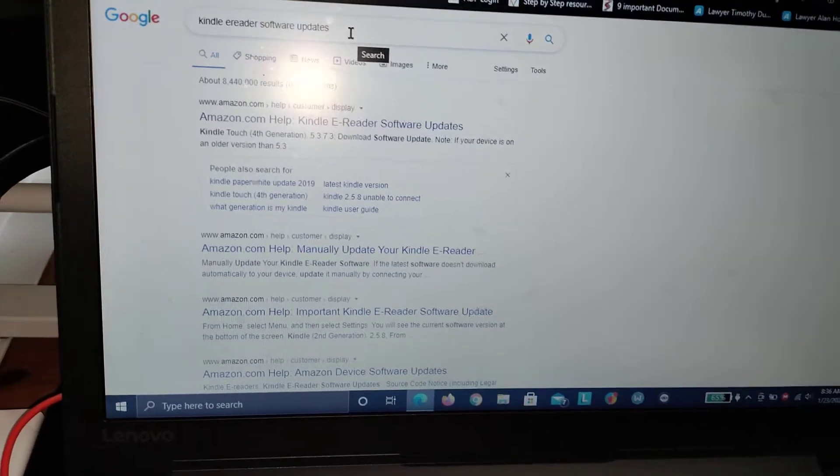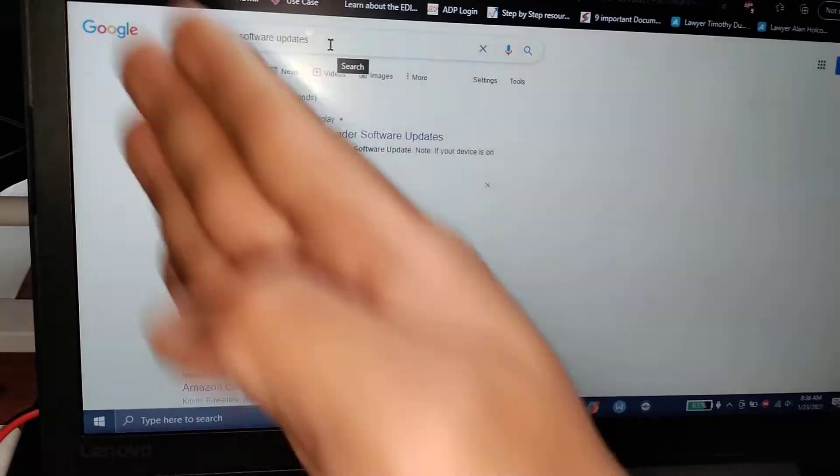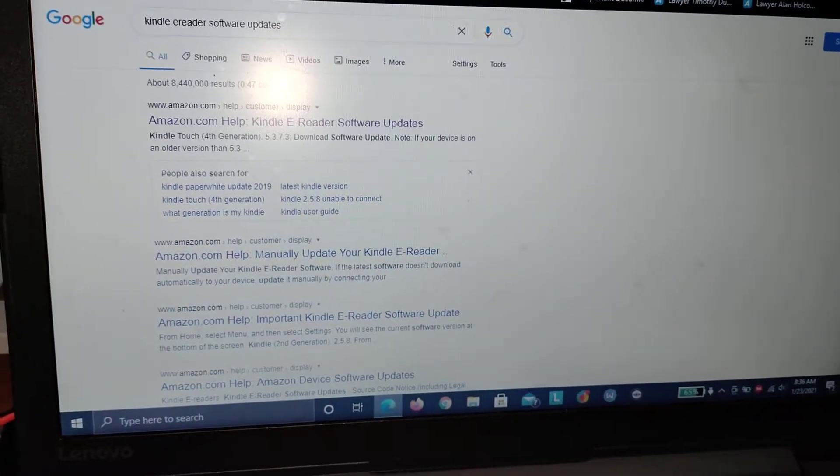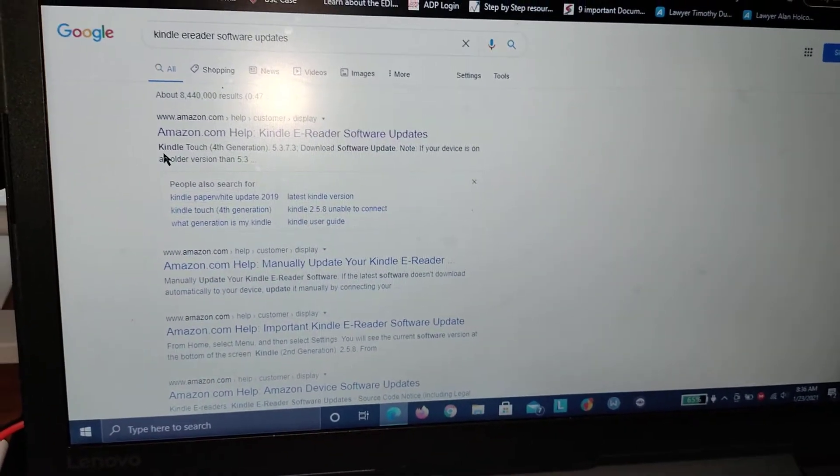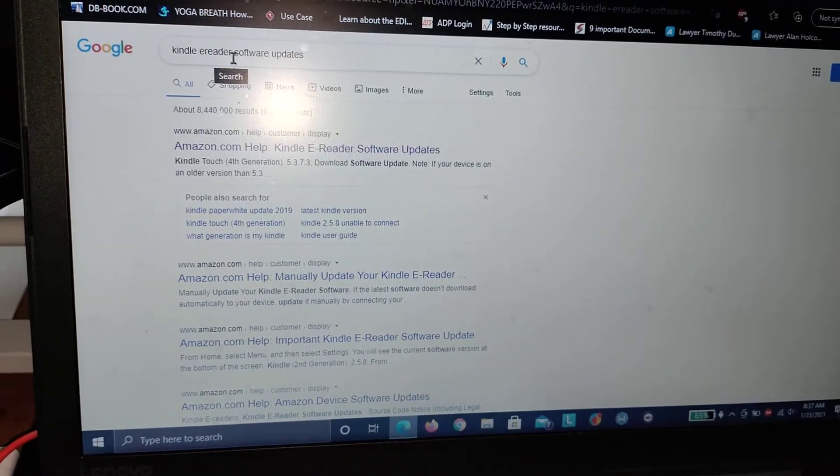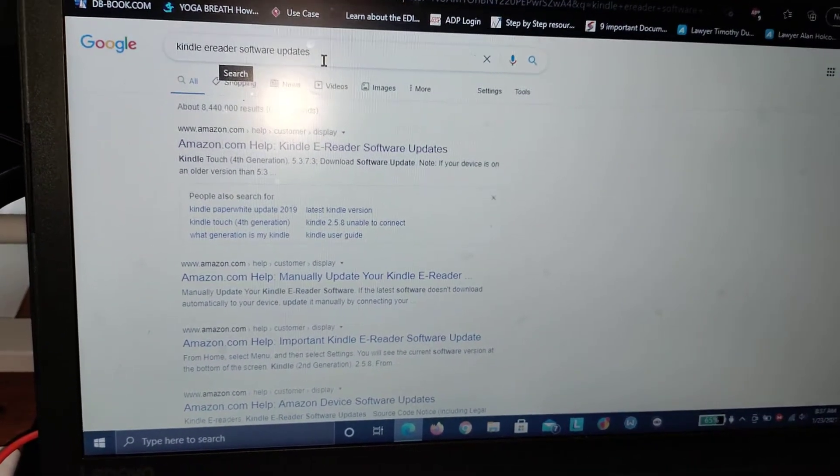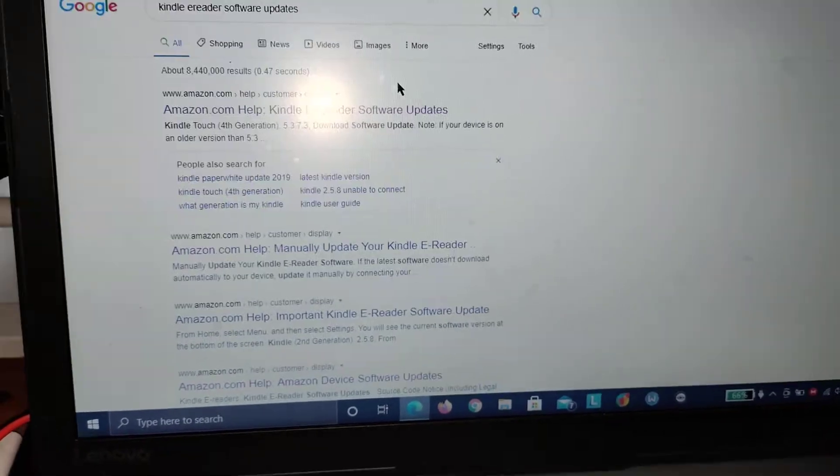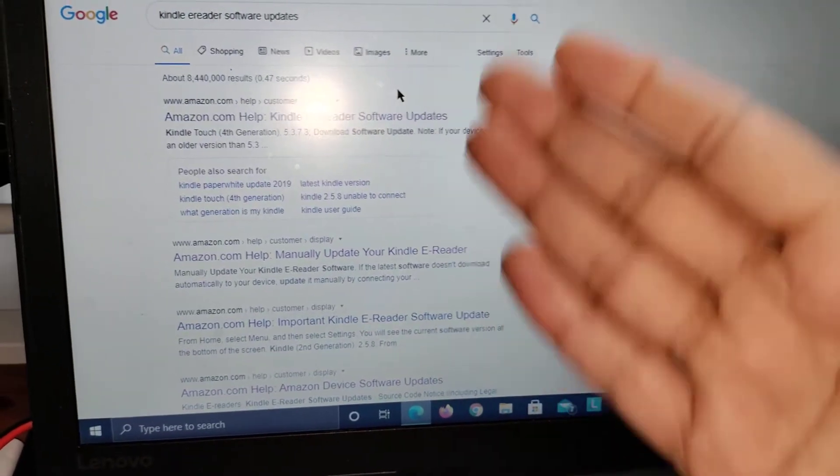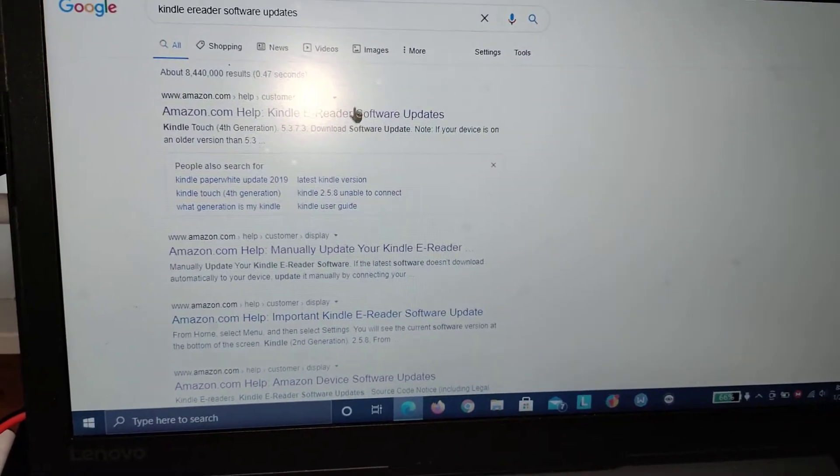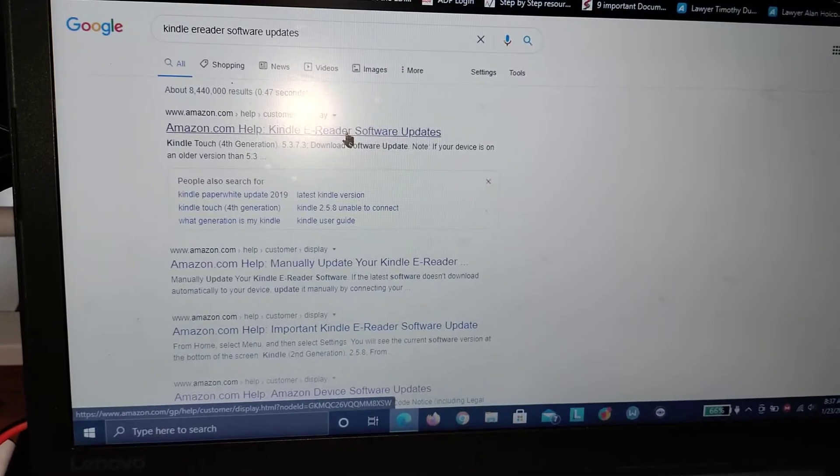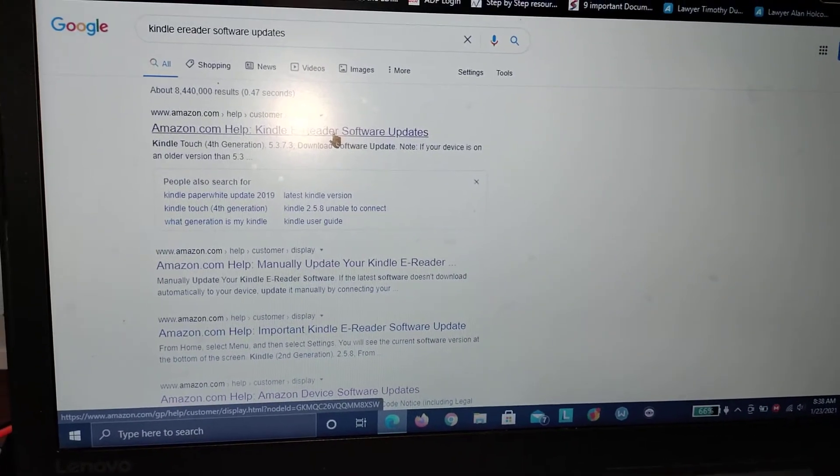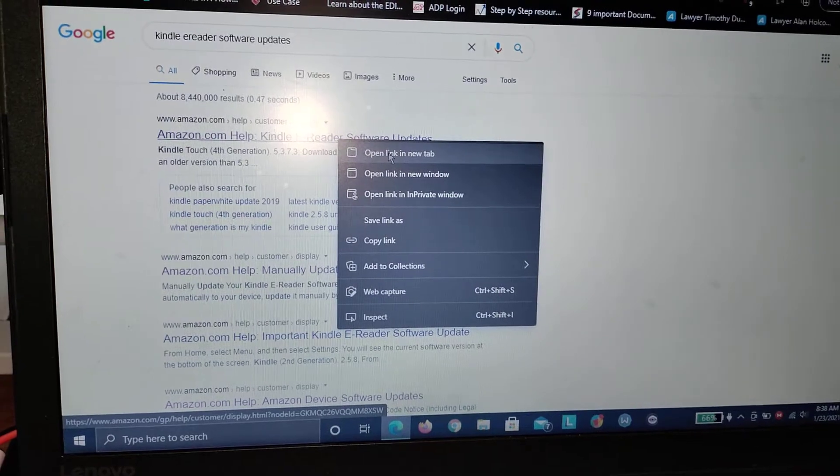For us to do that, we need to get to your favorite browser and your favorite search engine - mine's Google - and then look for Kindle e-reader software updates. As you can see, these are the search results that are returned. I'll go with the first one - Amazon.com Help, Kindle E-reader Software Updates. I'm opening it in a new tab.